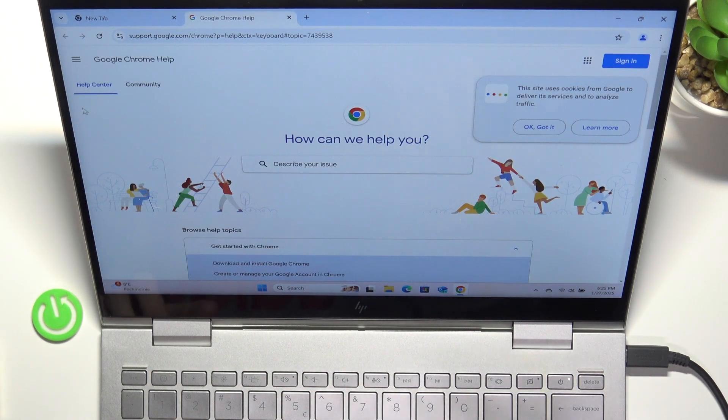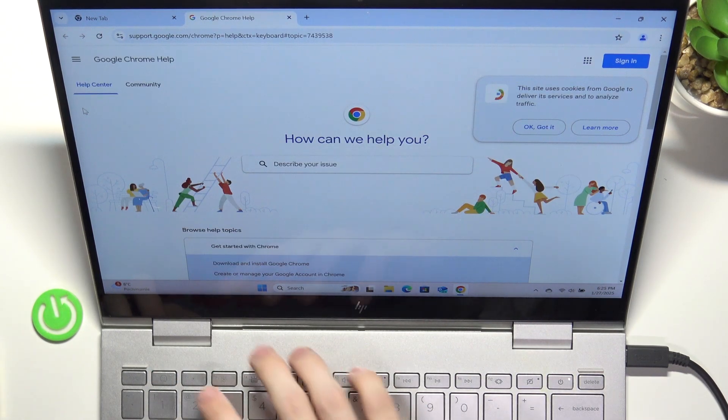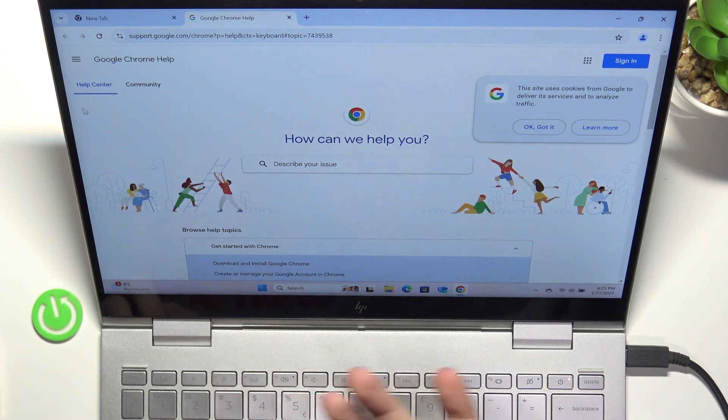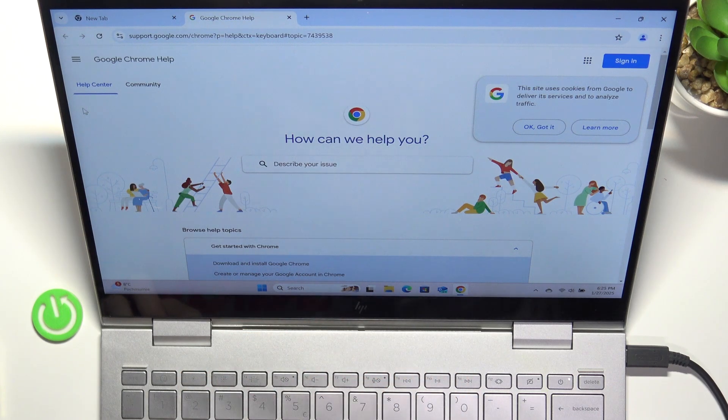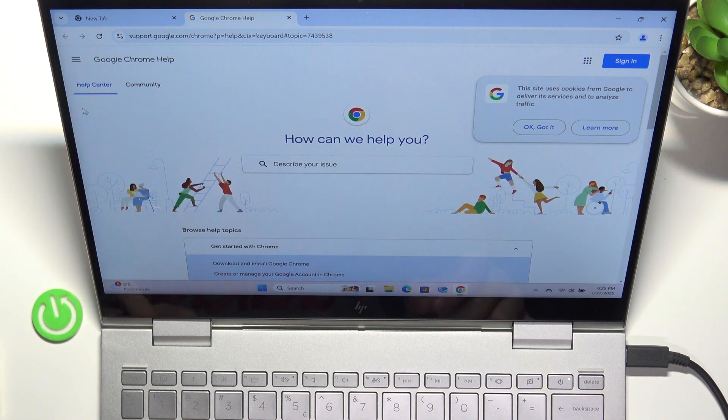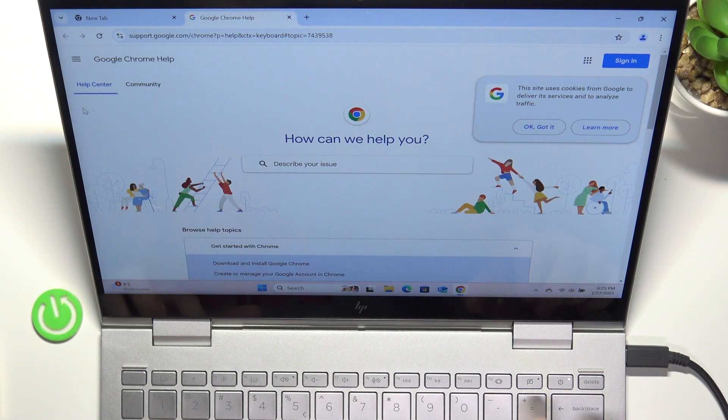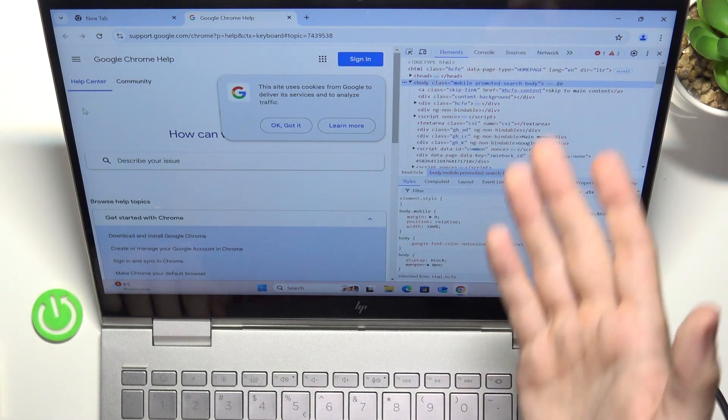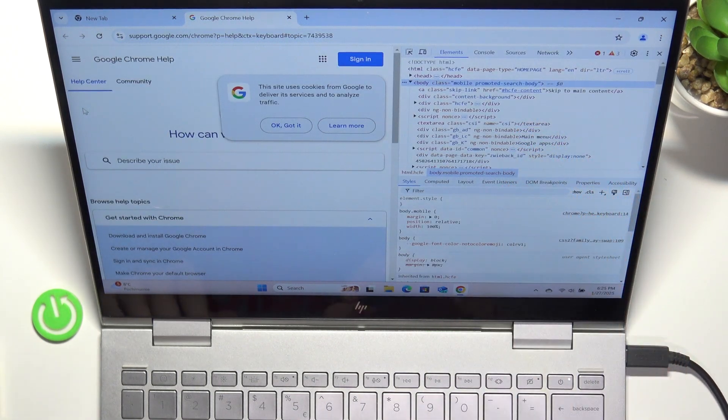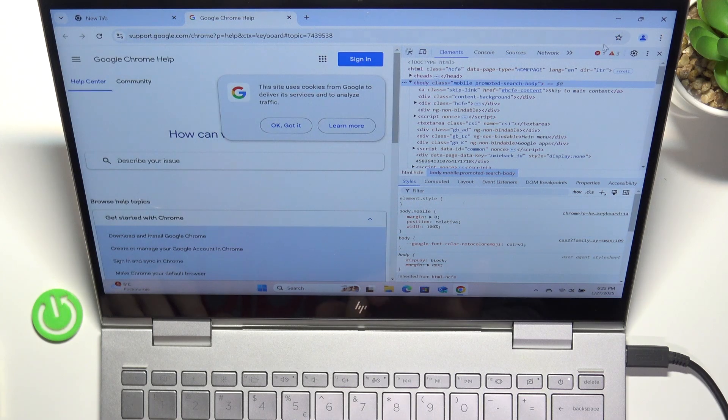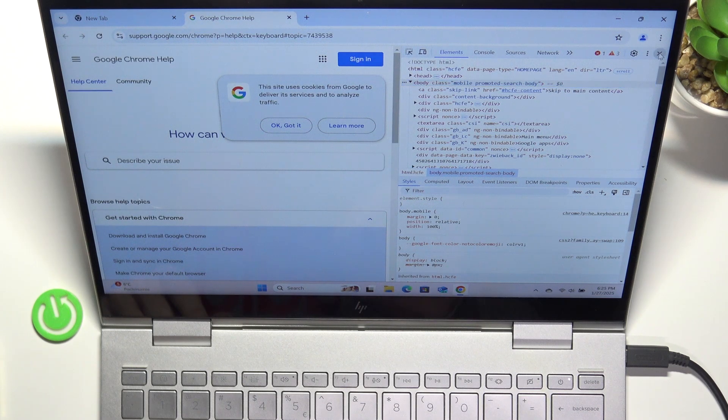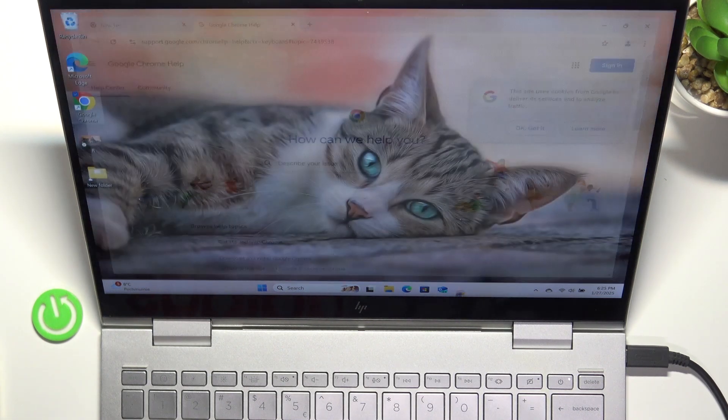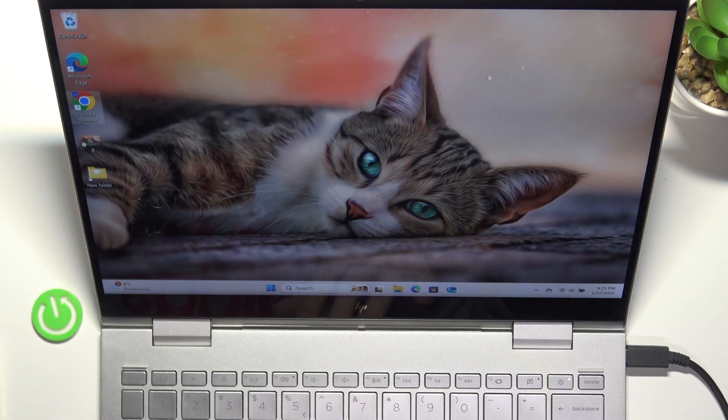F1, as I've shown you before, opens help. F2 doesn't do anything in Chrome, but I'm sure it does somewhere else. Then FN and F12 will open the inspection. So this is how it works.